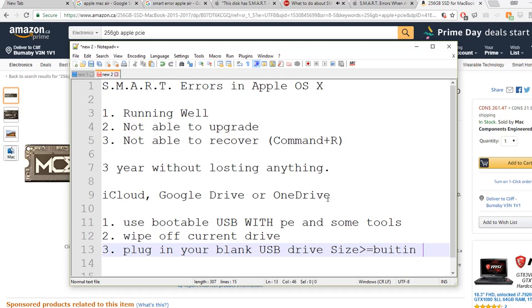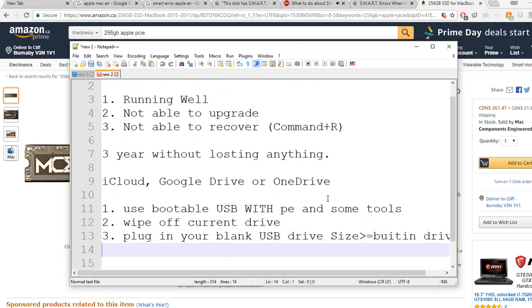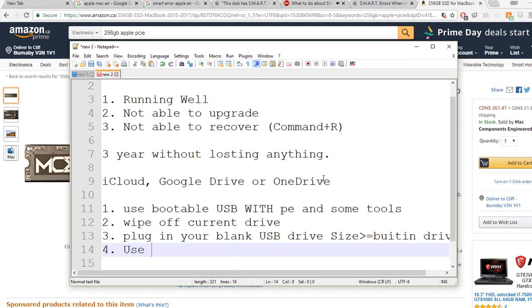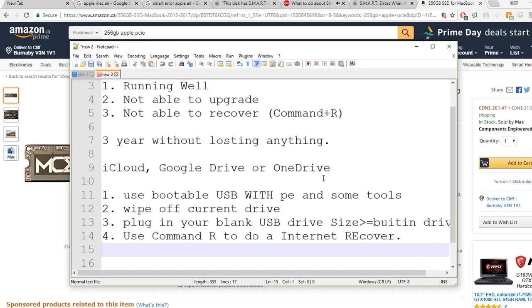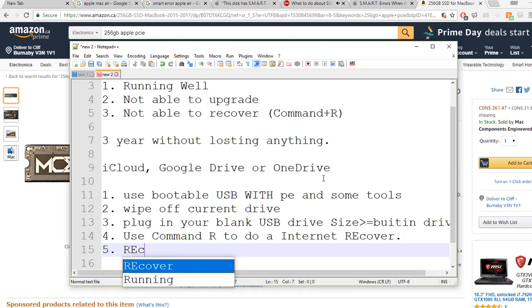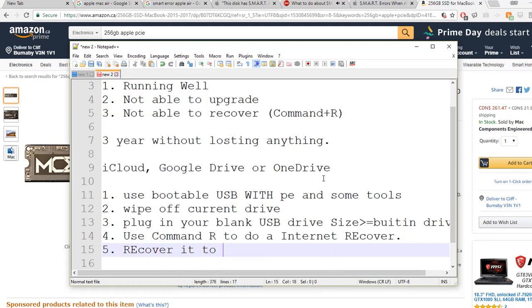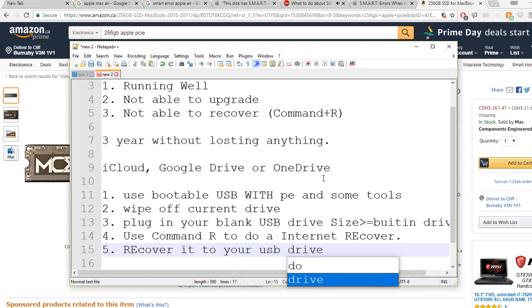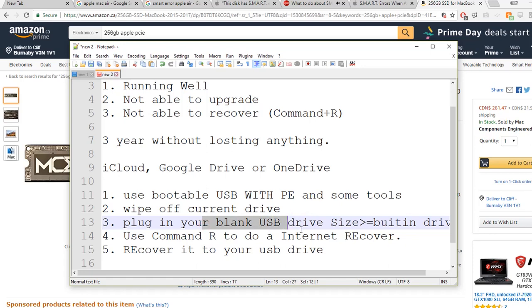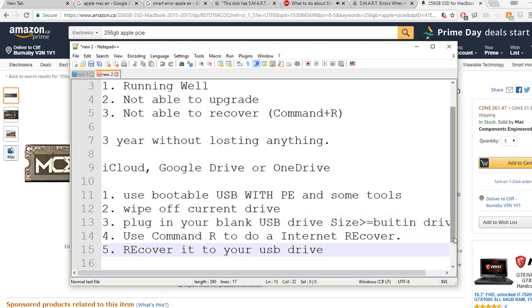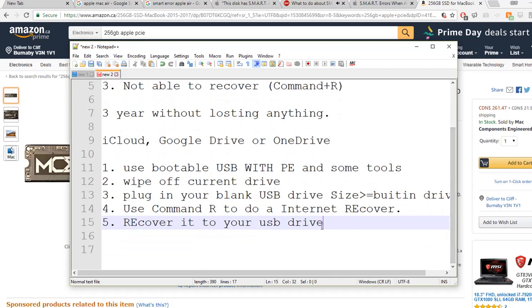Then use Command R to do an internet recover, but you should download it to your USB drive. So actually at this moment you are using two USBs: one is the bootable USB Windows PE, second is a blank USB drive - big size, for example 500GB.